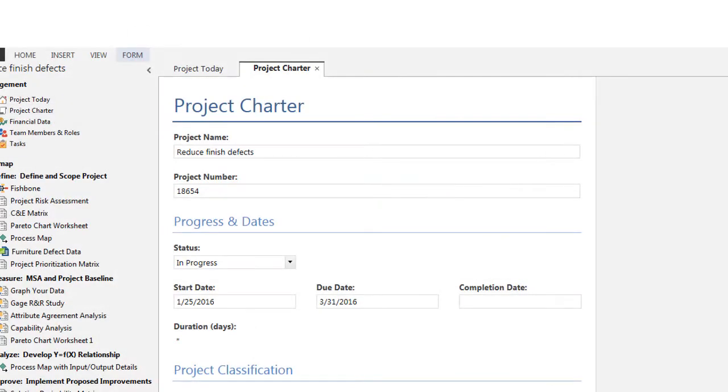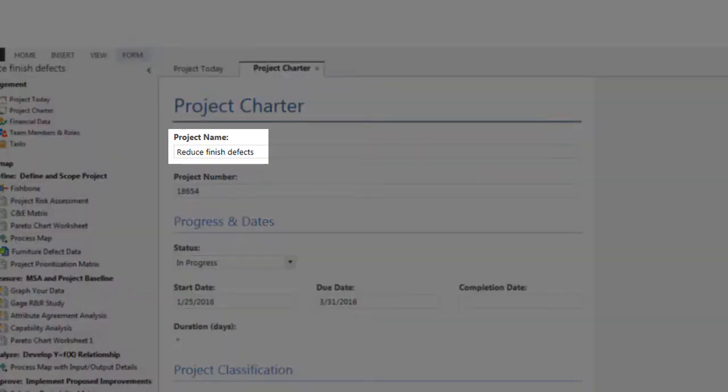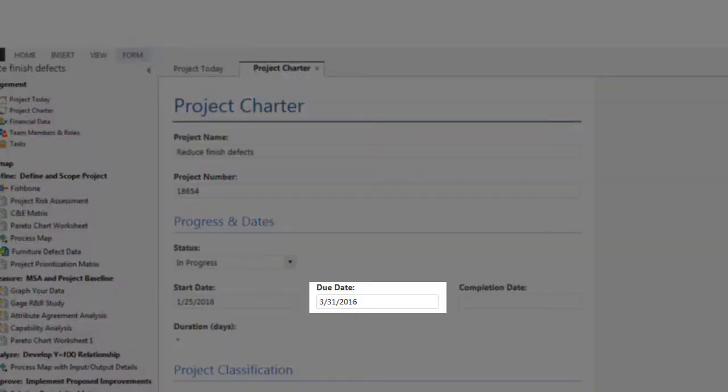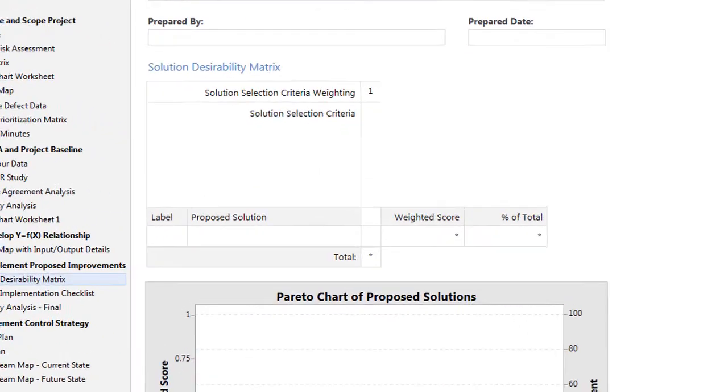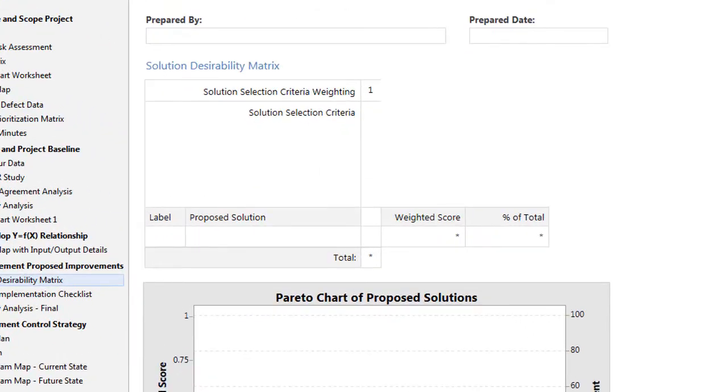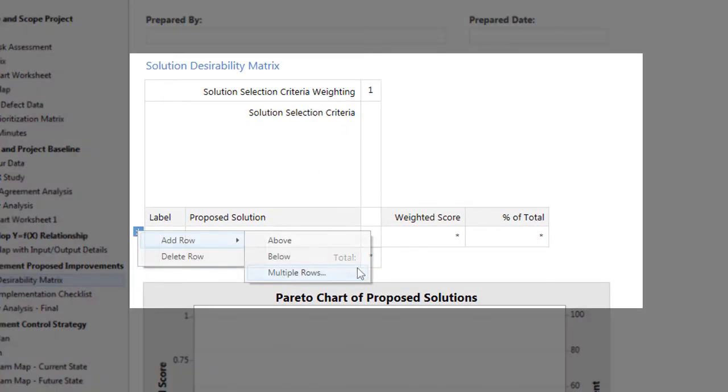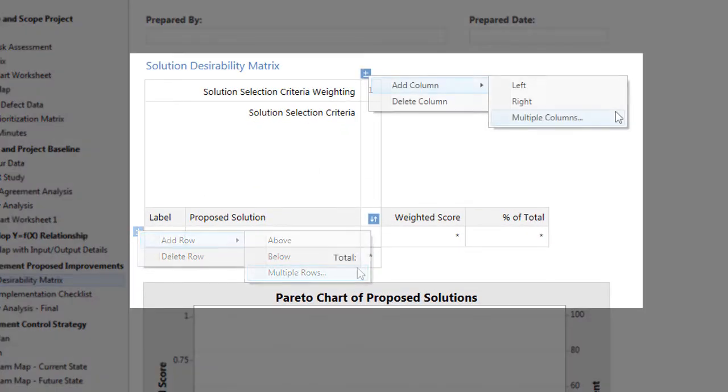Forms can contain single-entry data fields, such as Project Name, Project Status, or Due Date, or they can contain data entry tables that let you enter rows and columns of data.